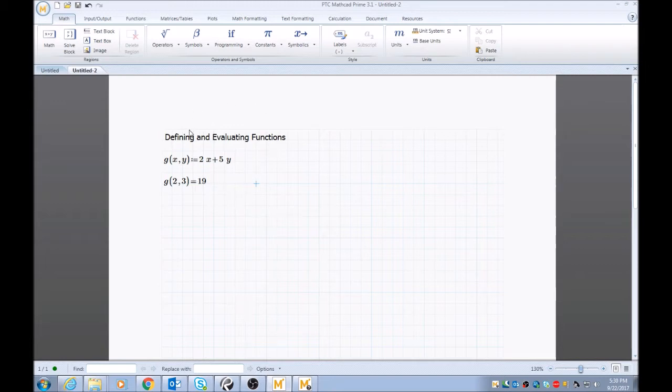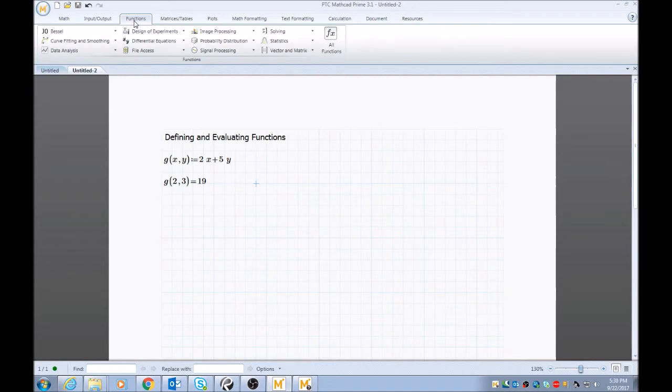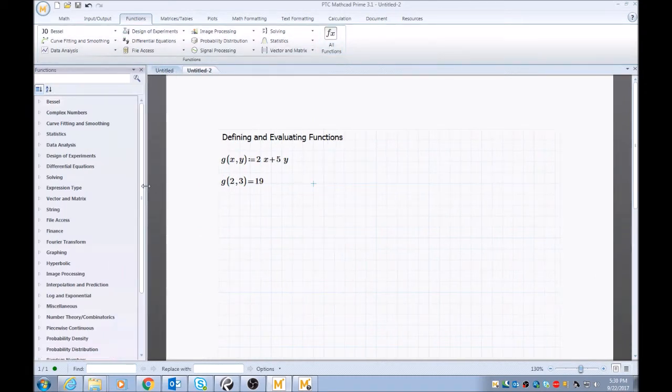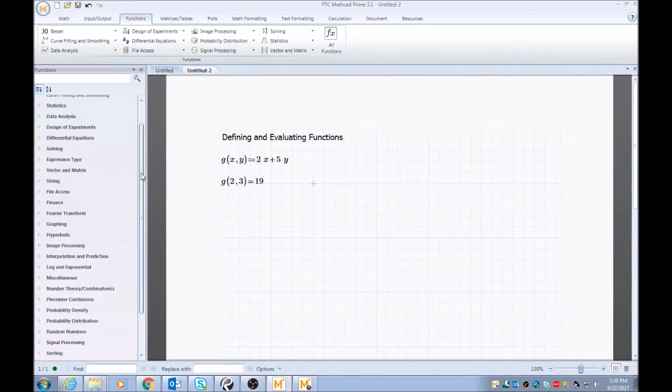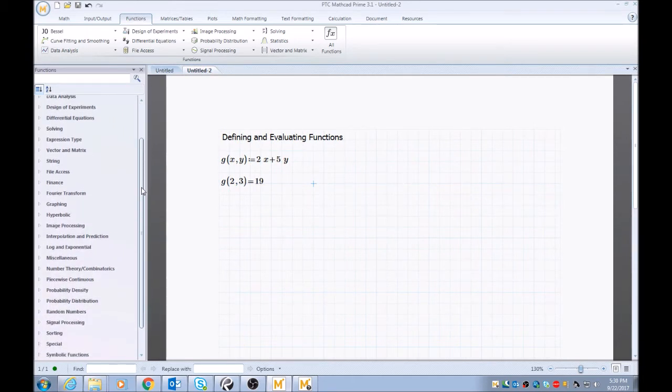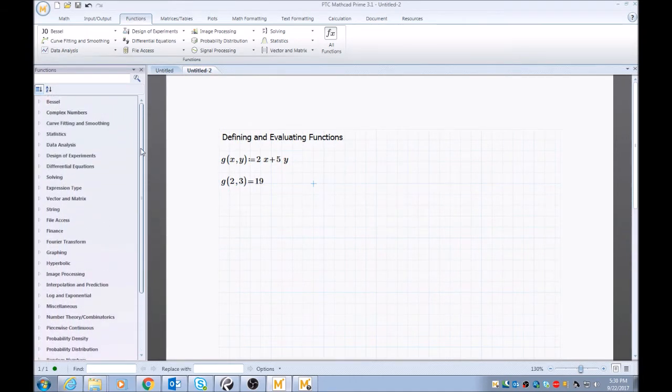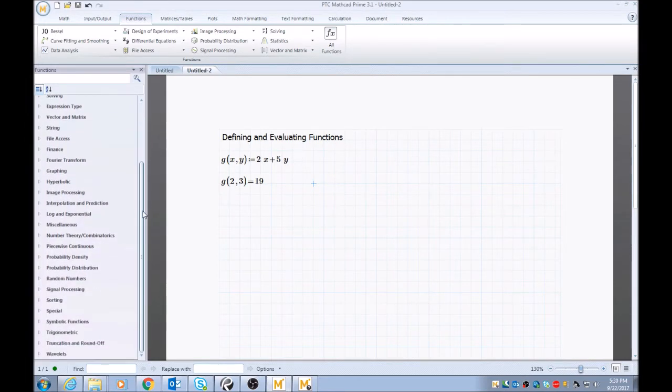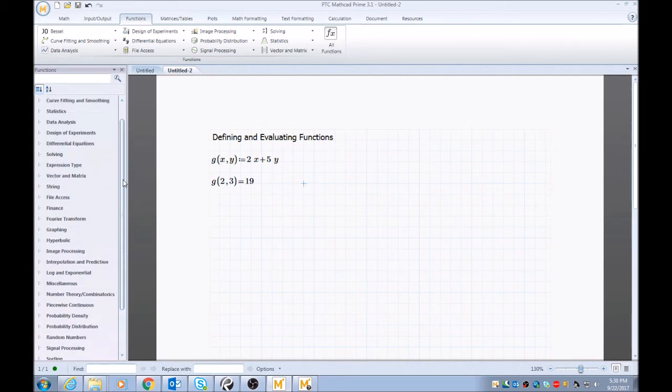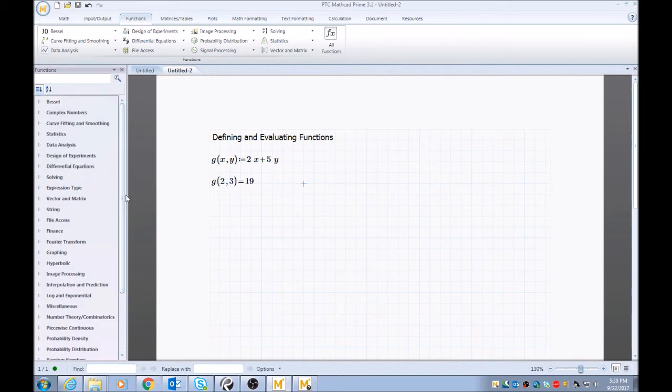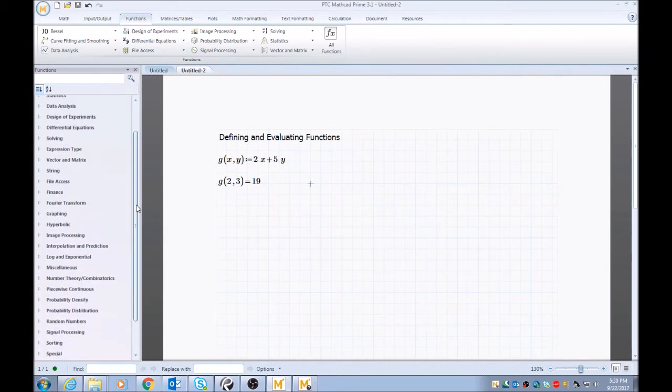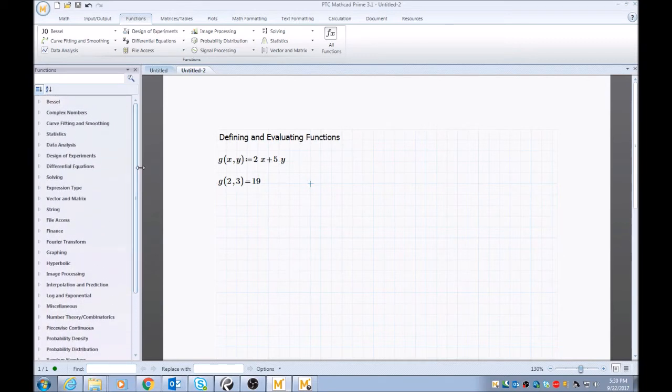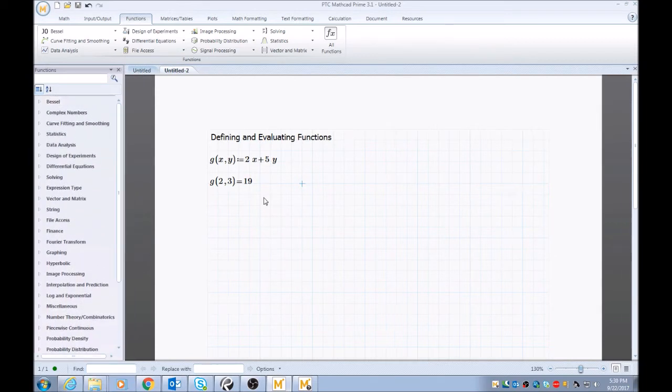And just a quick update on this: there's a functions tab up here and it goes very in-depth. If you click All Functions, you see this menu pops up to the left. There's tons of different options for different functions within MathCAD, and we can get into these a little later. I don't use all of them because I don't do some of this math, but the ones I do use I can show you.